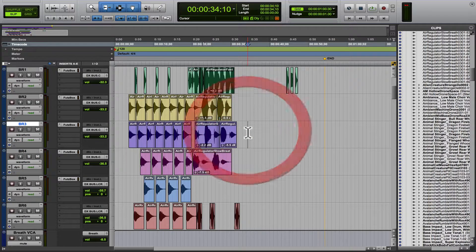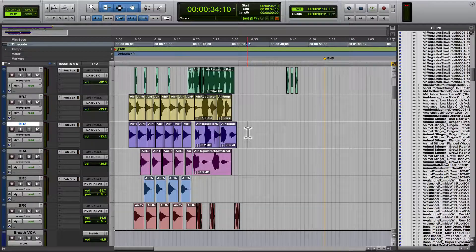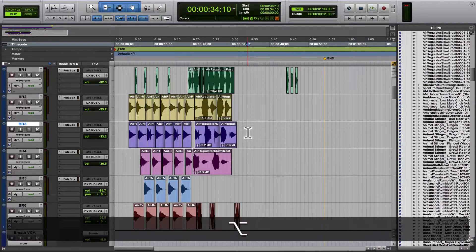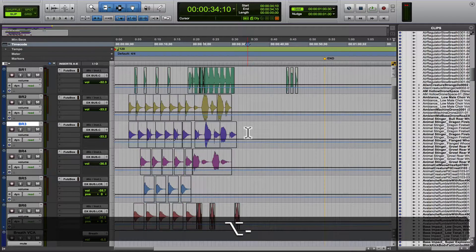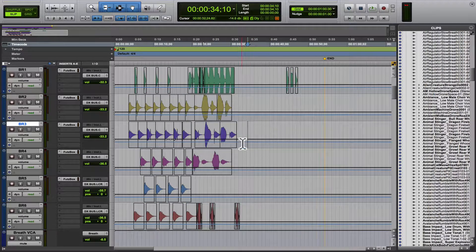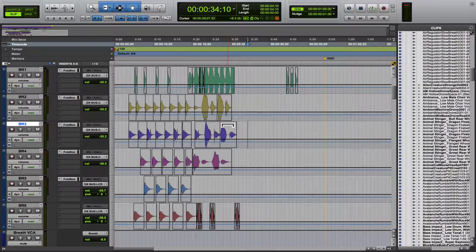Now, to see all of your automation on all of your tracks, you're going to hit Option or Alt and the minus key, and it's going to show the automation for all of your tracks.